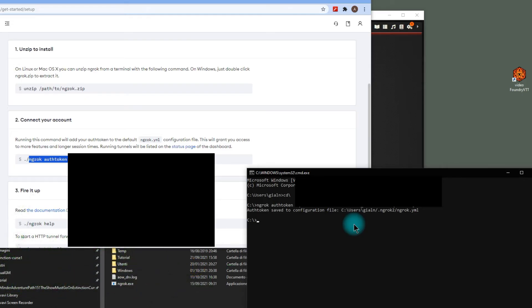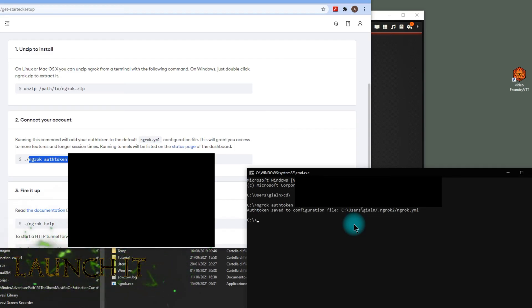Now you are ready to launch ngrok on HTTP protocol and 30,000 port. Write ngrok HTTP port 30,000.